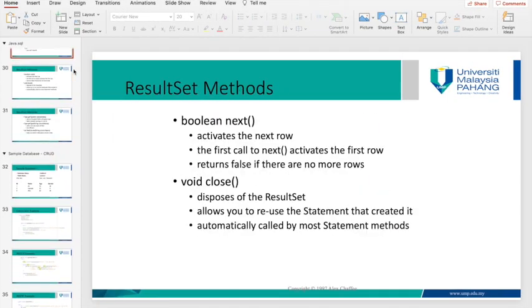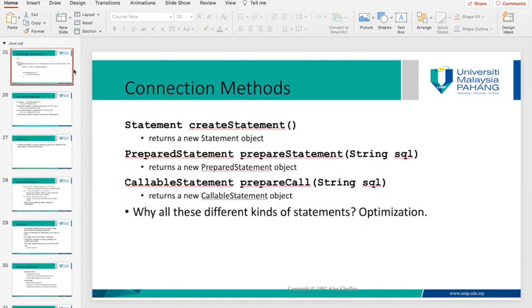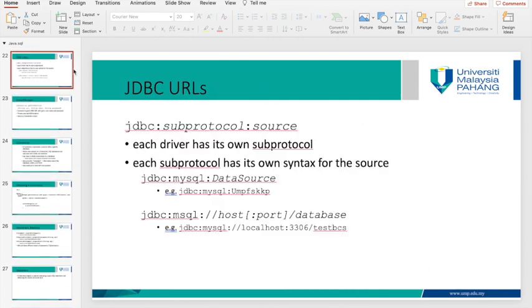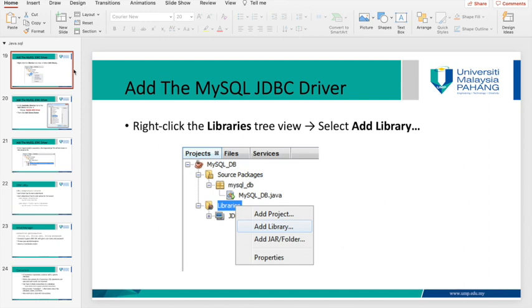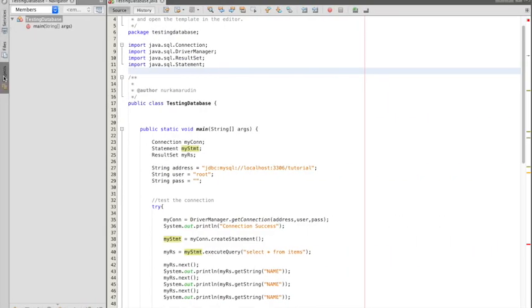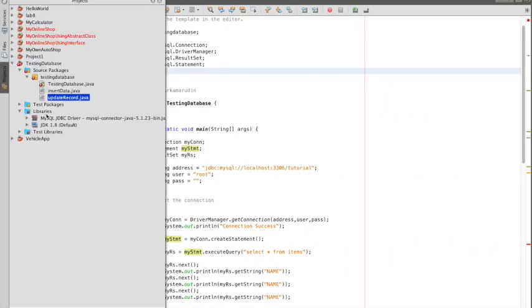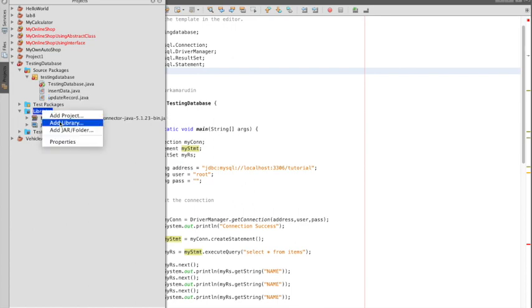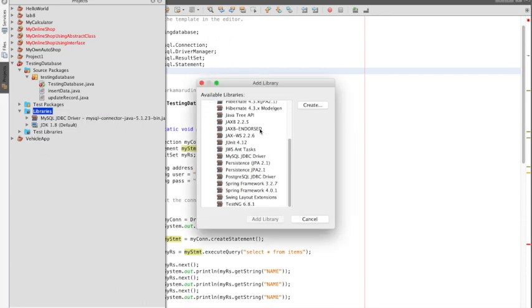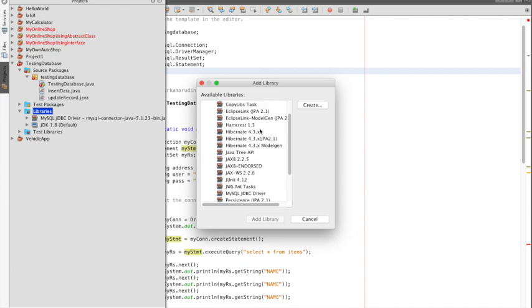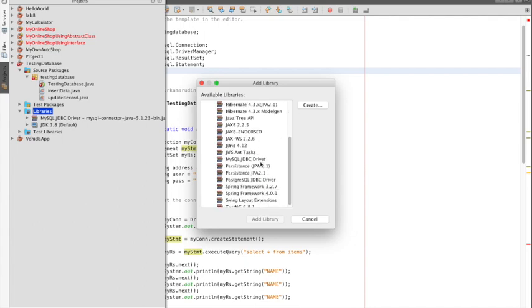As mentioned in the notes, you have to insert the database driver into your project. Go to the Library, right-click on Library, and add the MySQL JDBC driver. Just add that library.